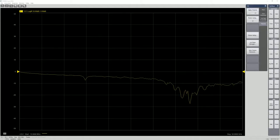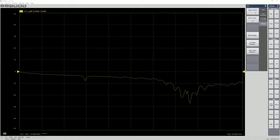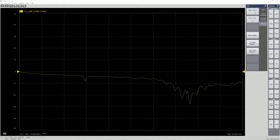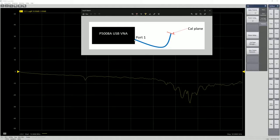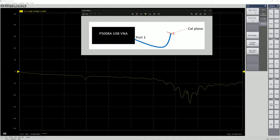And so what you're seeing right now is connecting it to a P5008A USB VNA and this is my setup. So I have a P5008 USB VNA and I'm using port 1 and this is my cable. The blue is my cable and this is my calplane.